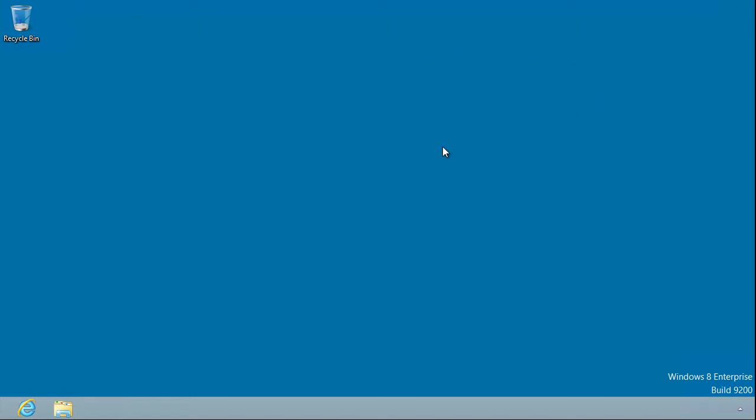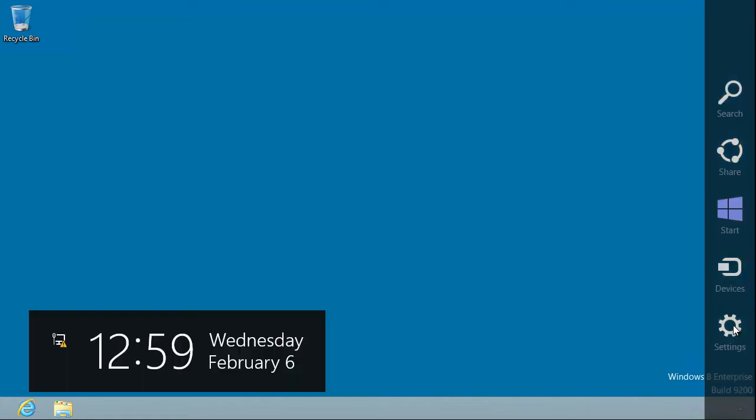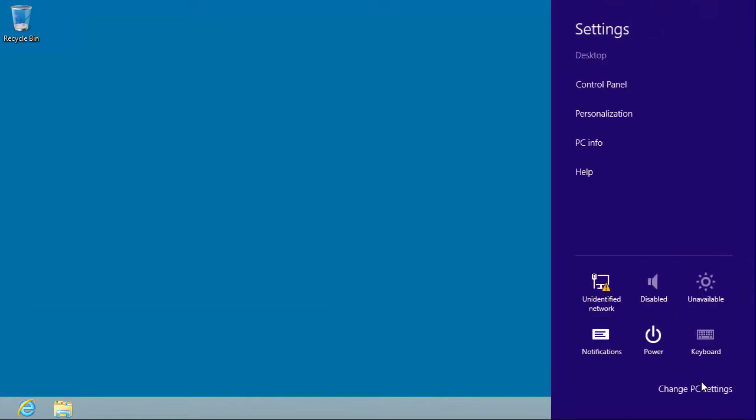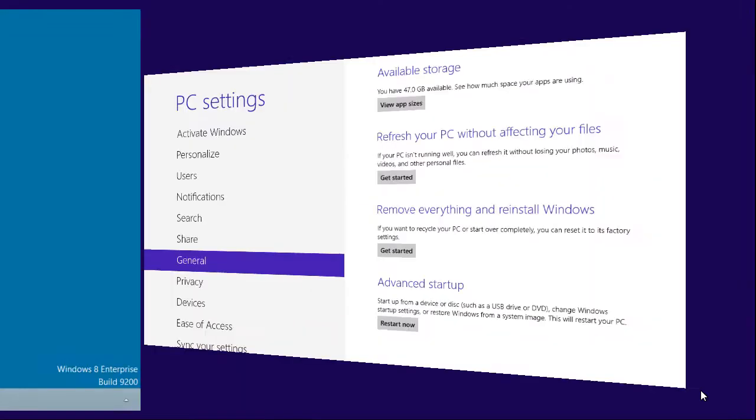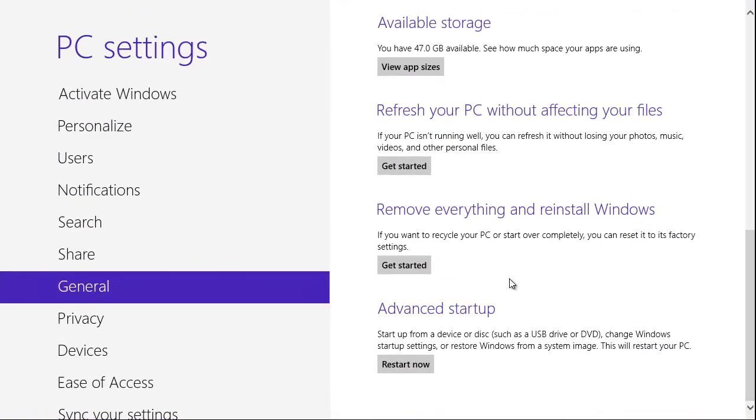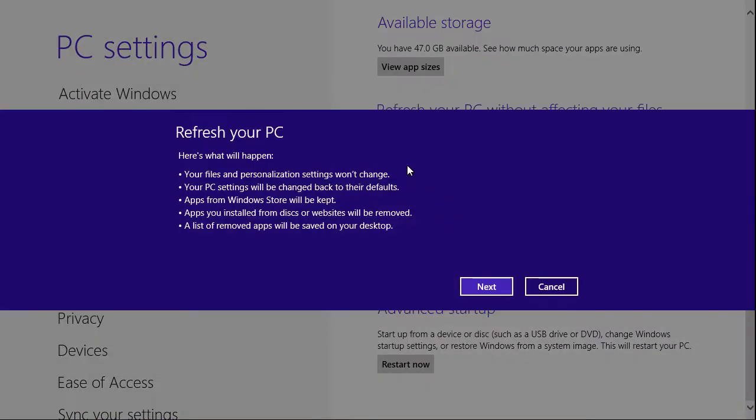Alrighty then, we've created our image snapshot WIM file. So let's actually show you what this looks like once we go ahead with it. We'll expose the charms bar again, come back to change PC settings. And if we choose refresh your PC, get started, it says here's what happens. Your files and personalization settings won't change. PC settings will be changed back to their defaults. Windows store apps will be retained.